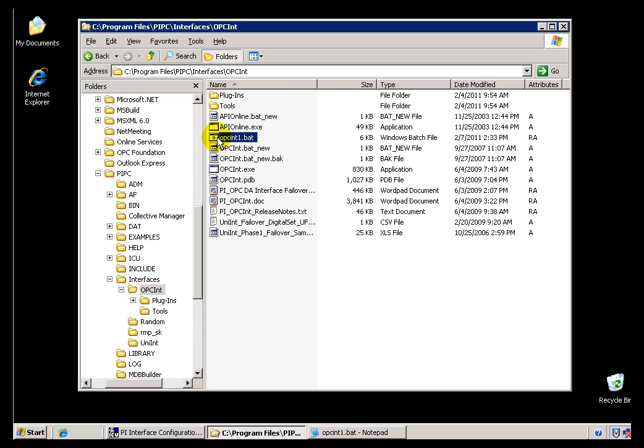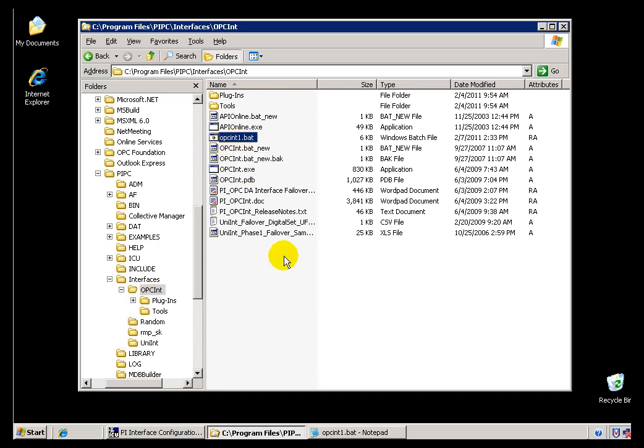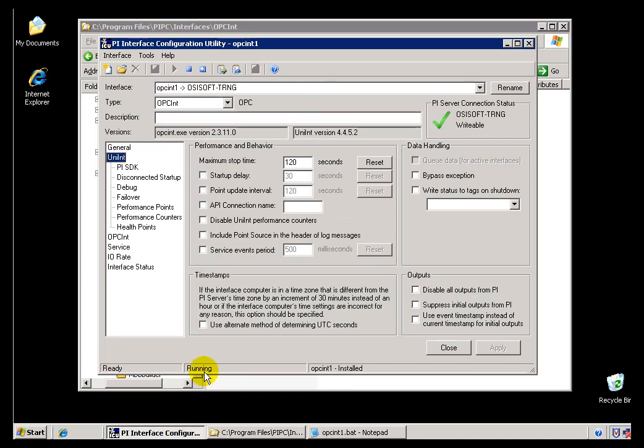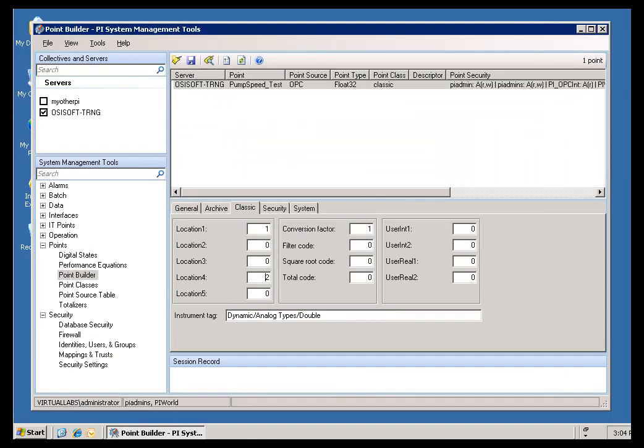If you take a look at this OPC Interface, the OPCN1.bat, that's where we're storing the Configuration Parameters you see right here. If we switch over to our Home Node here, if I go into the Module Database...